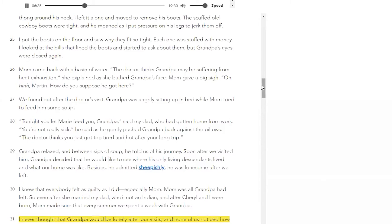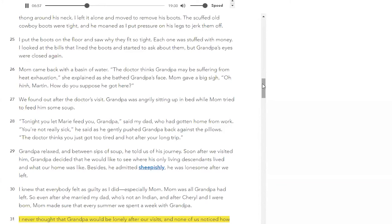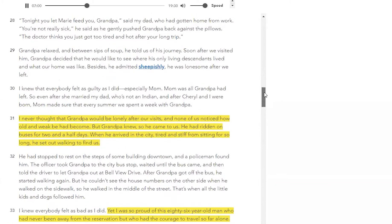Mom came back with a basin of water. 'The doctor thinks grandpa may be suffering from heat exhaustion,' she explained as she bathed grandpa's face. Mom gave a big sigh. 'Oh, and Martin — how do you suppose he got here?' We found out after the doctor's visit. Grandpa was angrily sitting up in bed while mom tried to feed him some soup. 'Tonight you let Marie feed you, grandpa,' said my dad, who had gotten home from work. 'You're not really sick,' he said as he gently pushed grandpa back against the pillows. 'The doctors think you just got too tired and hot after your long trip.' Grandpa relaxed, and between sips of soup, he told us of his journey.